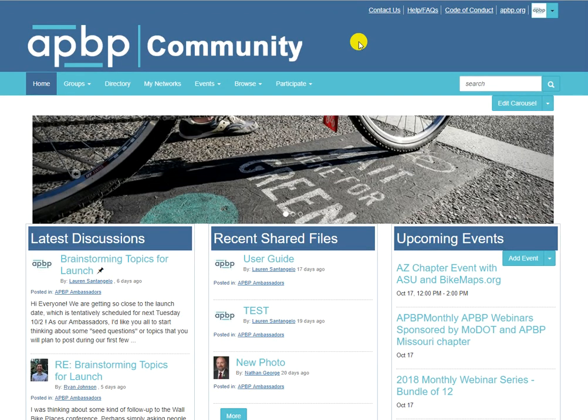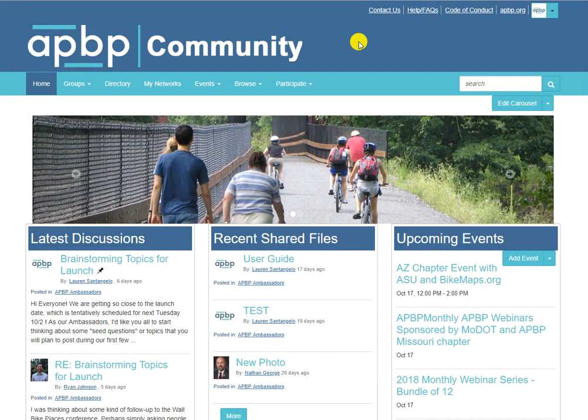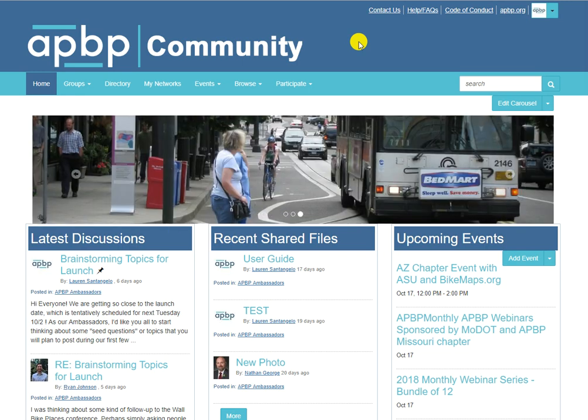A complete profile makes it easier for other members to find you and to learn more about you. You can share information about yourself including a photo, bio, contact info, social links, job history, and more.